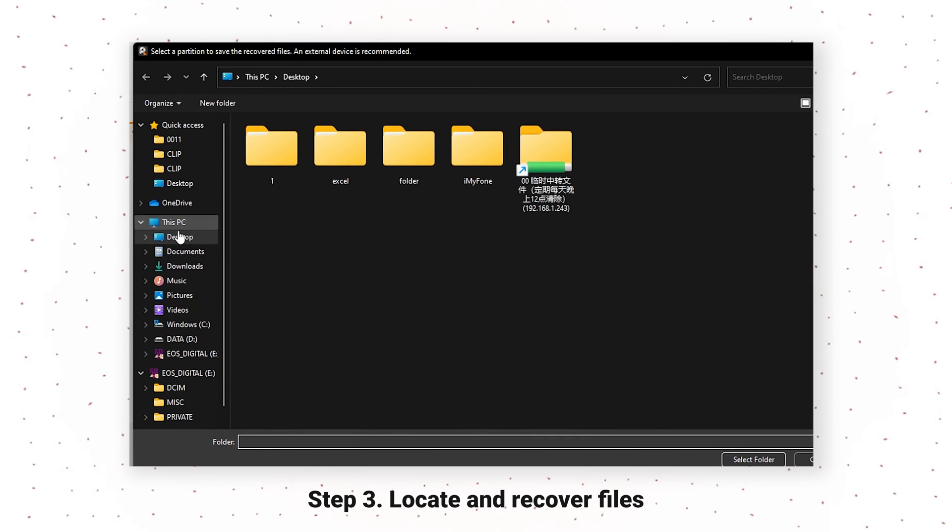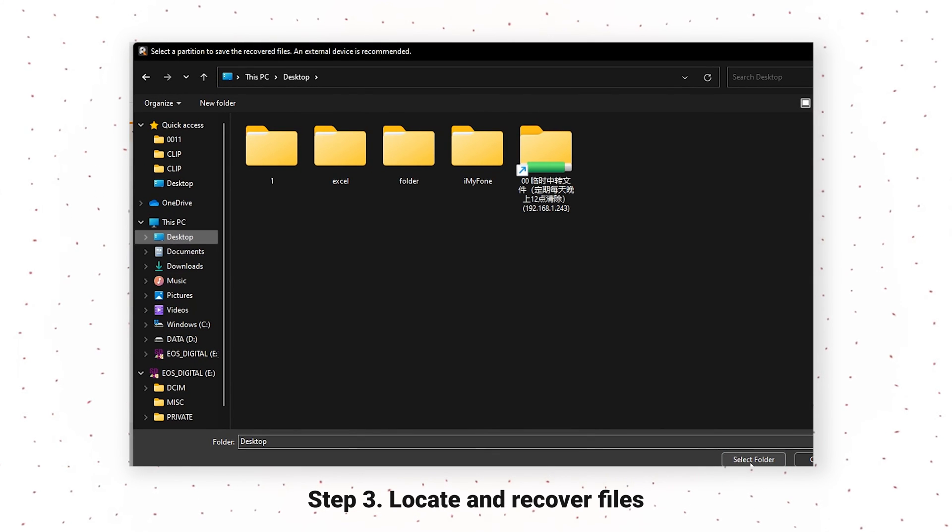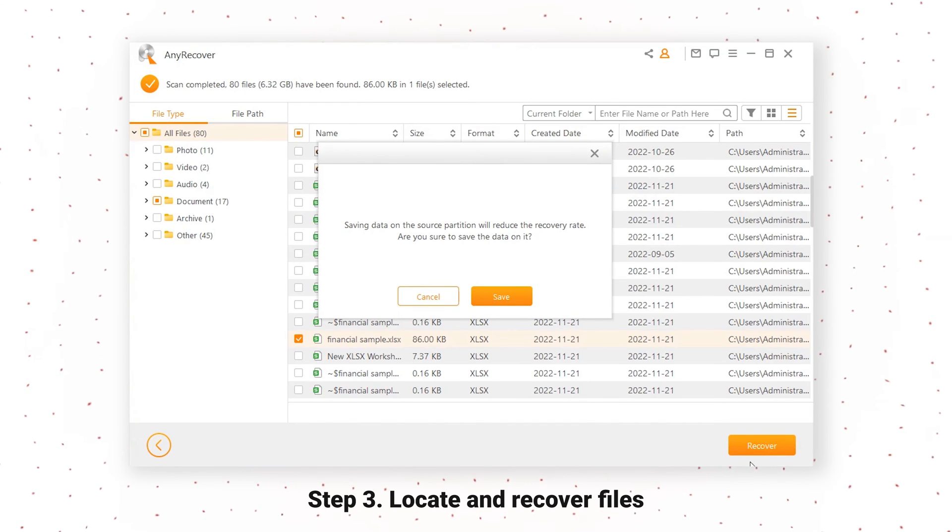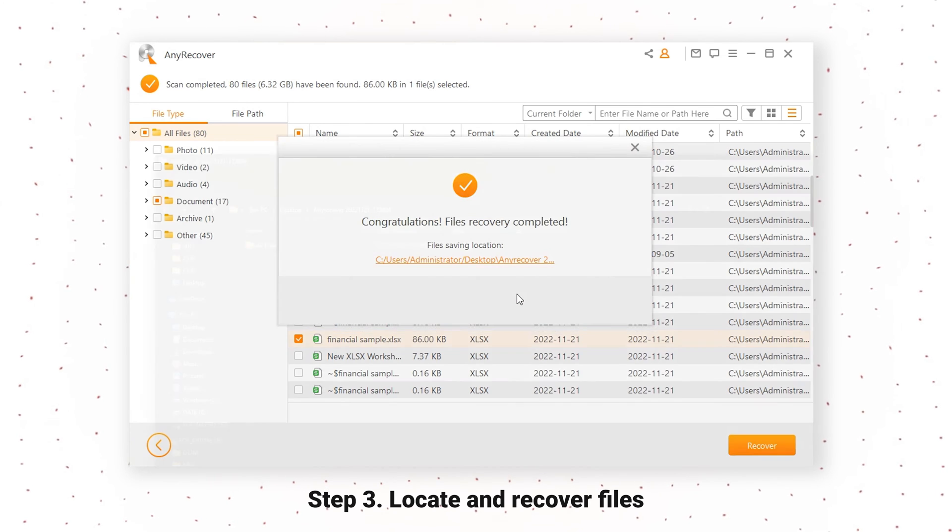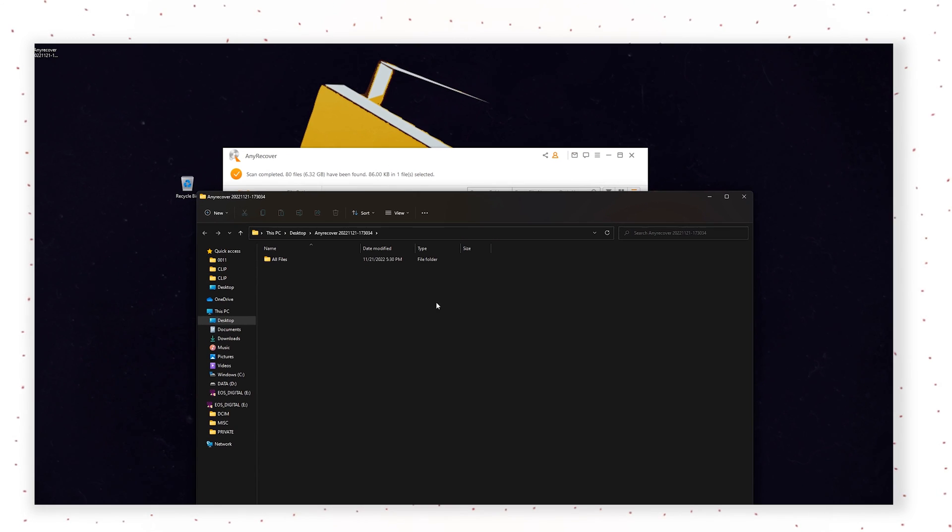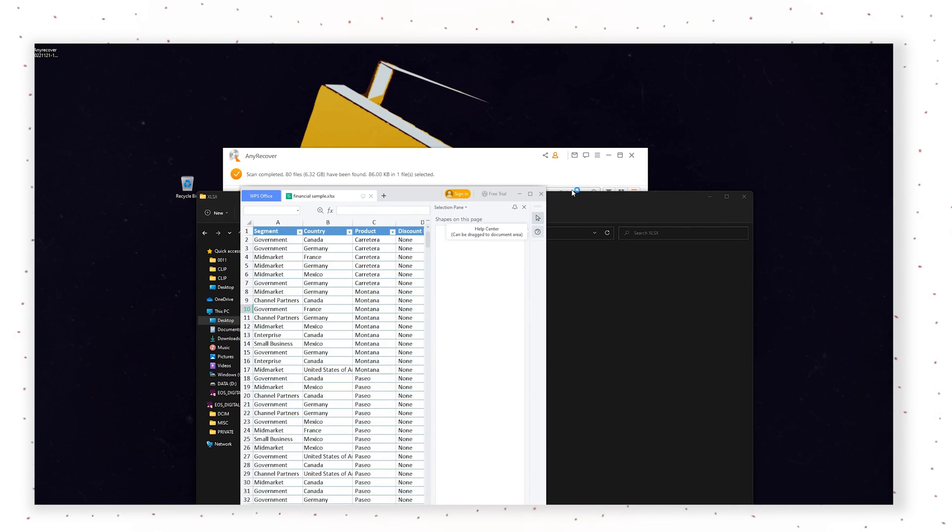Now, choose a location to save your file. Magically, the file is back. It's easier than I thought.